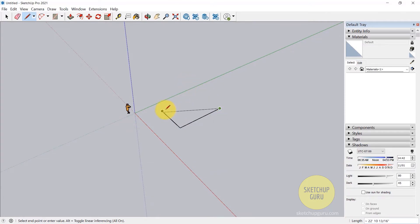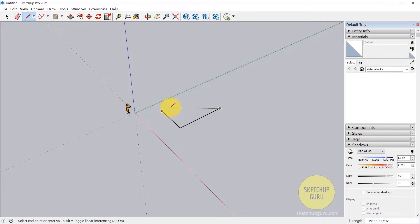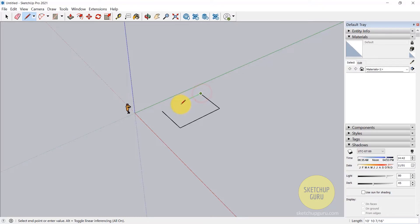Now if you want to infer to this point, all you need to do is go back on the red axis and it would automatically snap or infer to this point. Now if it doesn't infer, what you can do is just go to this end point and then simply drag it out slowly and then it will infer as well. So click there. And finally we need to close this and we have our face.